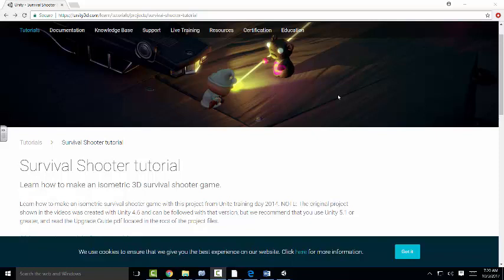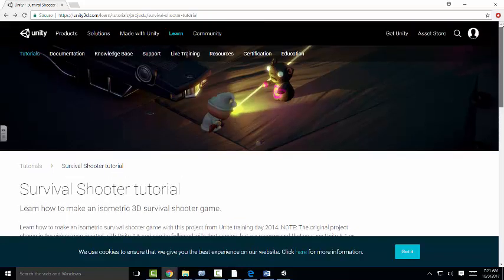We're going to do a Unity tutorial, one of their older ones, but I think they have a 5.5 version. We're just going to work through it and see what we can do.